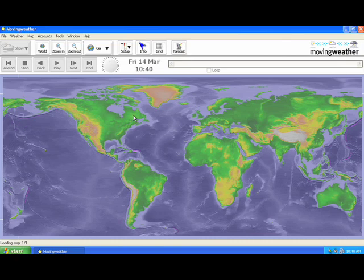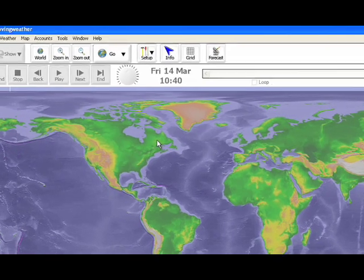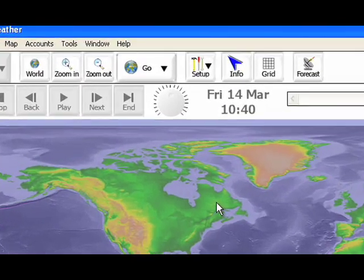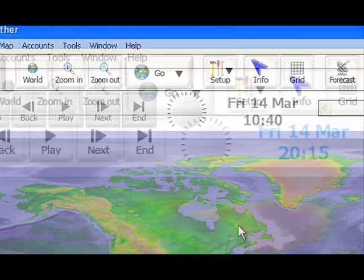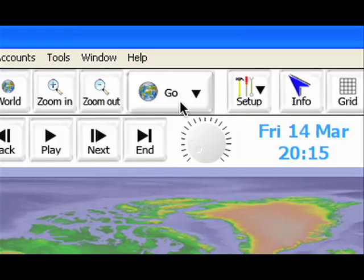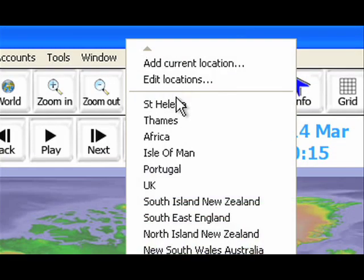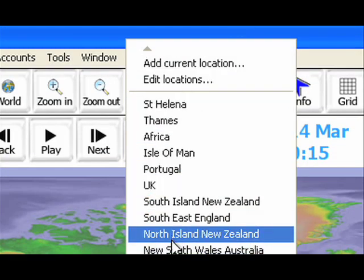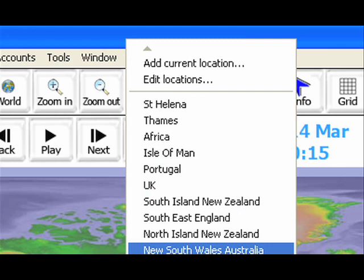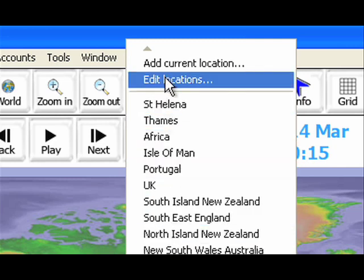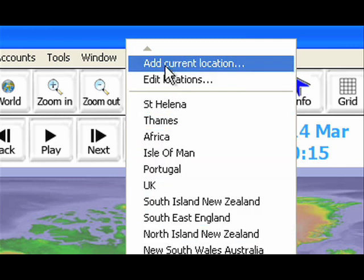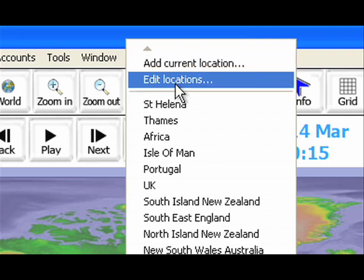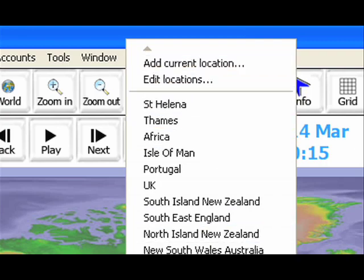In order to create a forecast you must first select the area that you want the forecast for. There are two ways to do this. The first is to click on the go button on the toolbar at the top of the display. This will give you the option to select a location from the list, add a location by longitude and latitude, or edit a location.